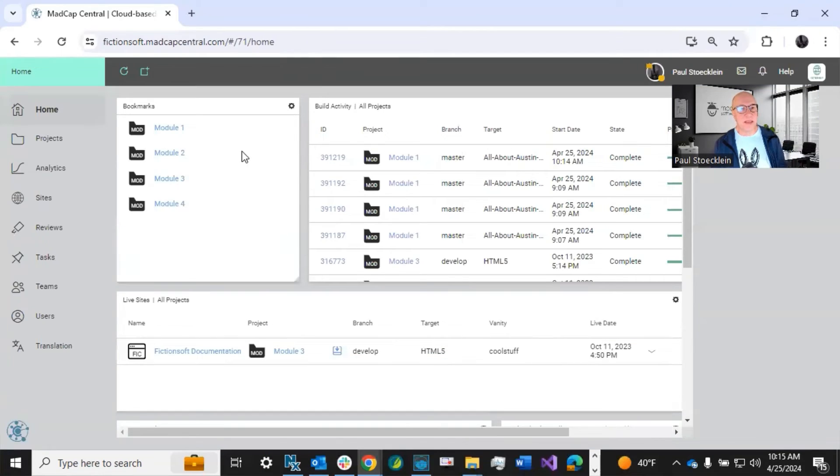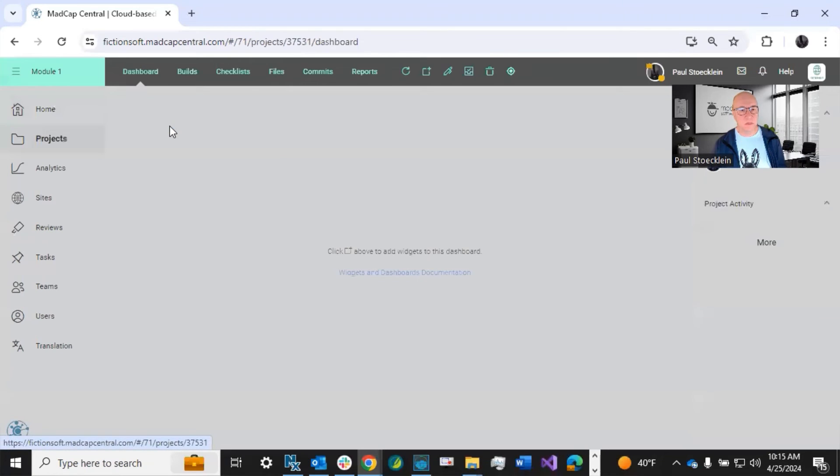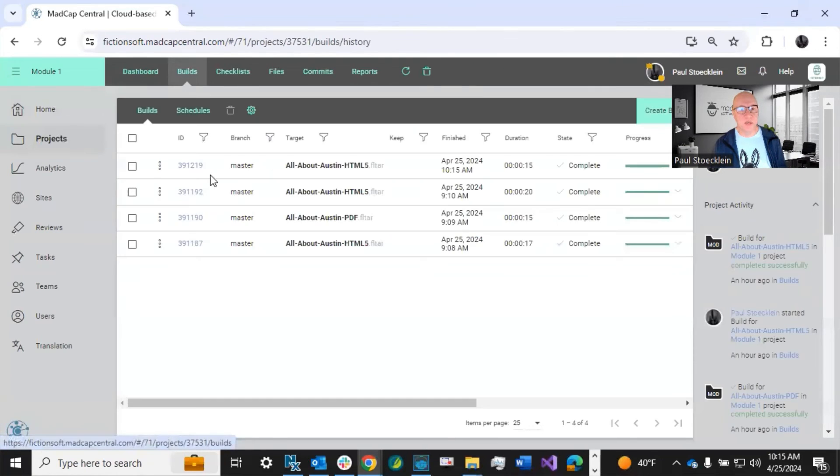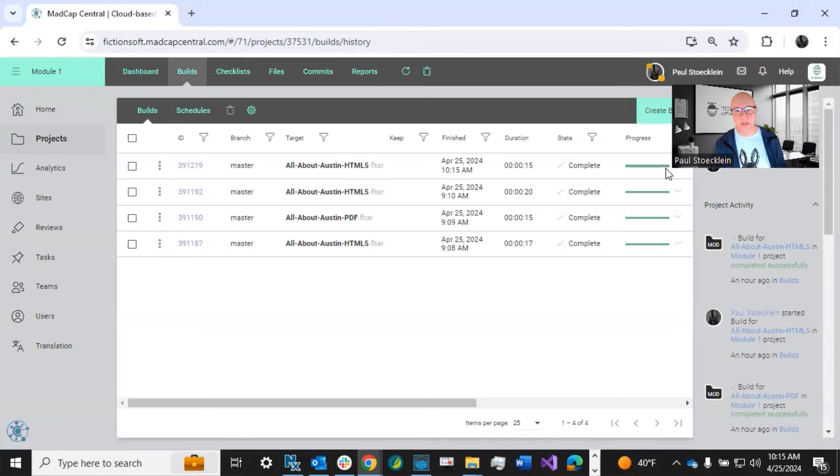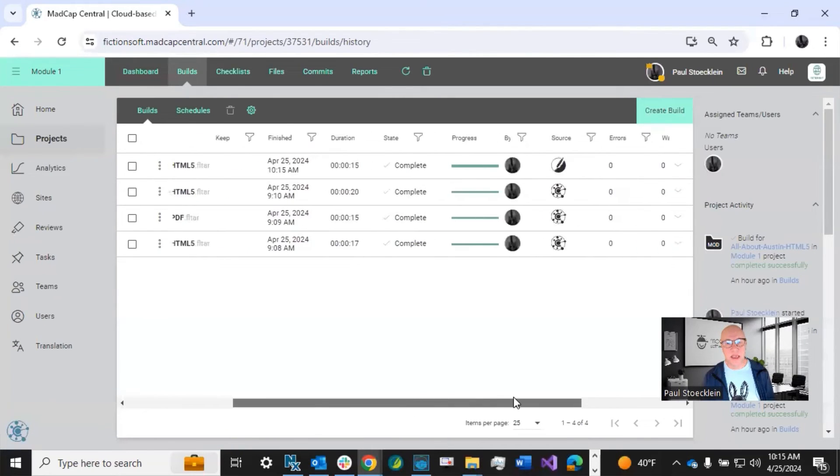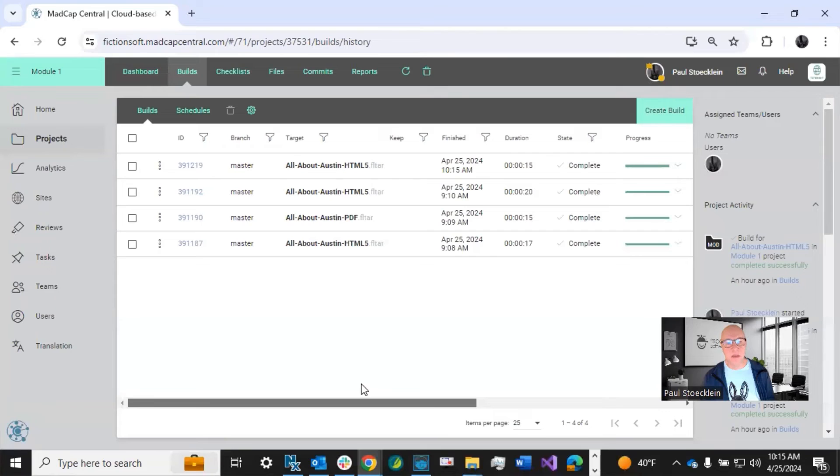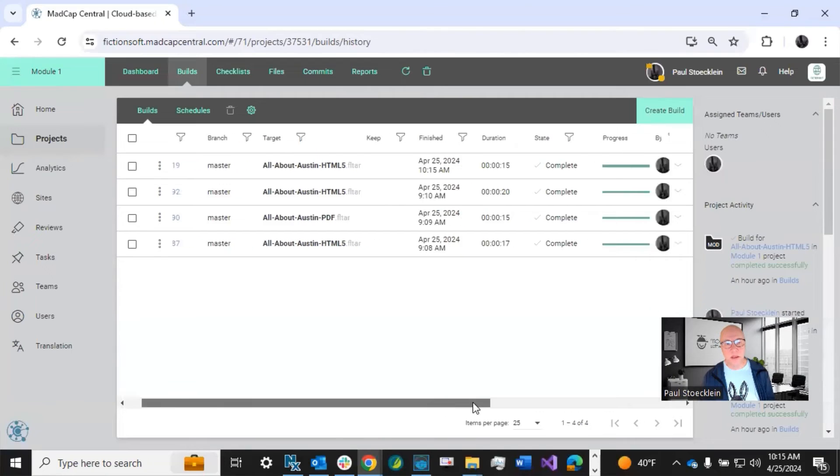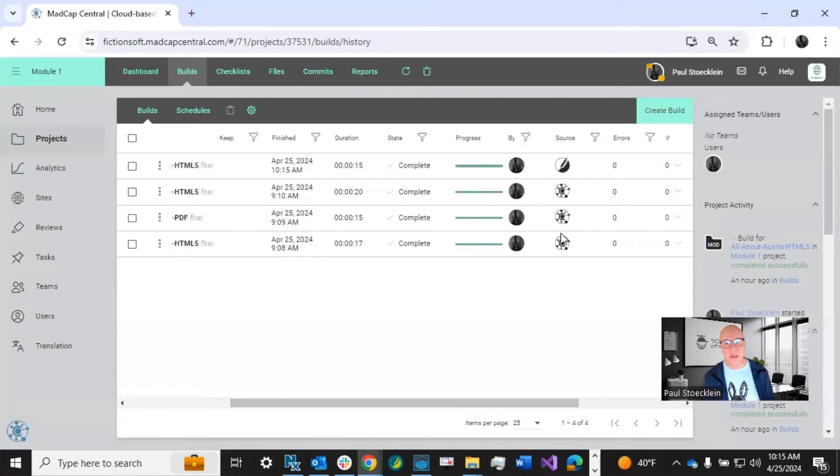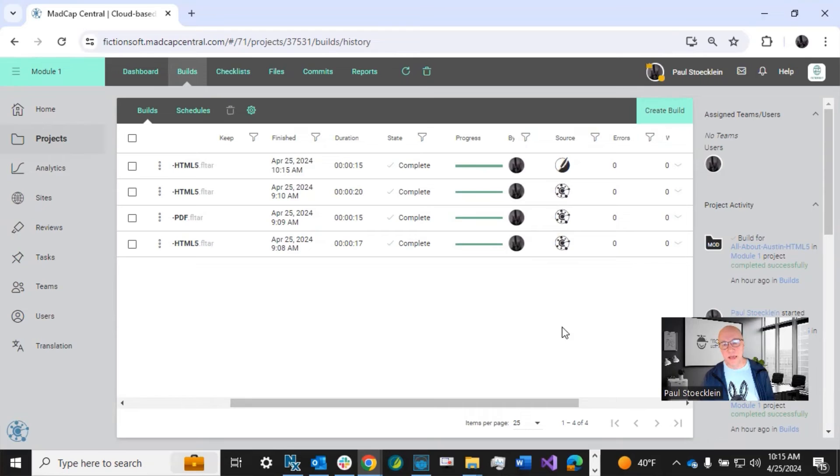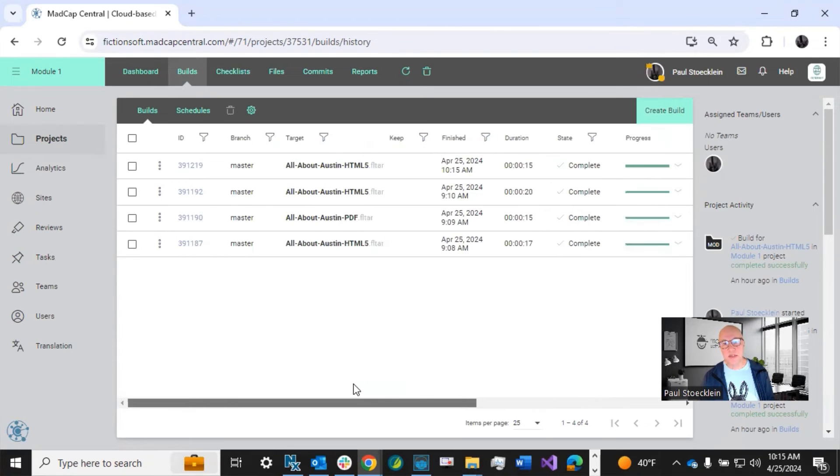So I've opened up Madcap Central. This is my project module one, go to builds. And you can see there's several things in here because some of them I did previously and I did them up here. So you can do it manually here, but look over here, this source, you can see these three icons are central icons. So that means I did my building up here. This one is a flare icon. And so it automatically built things up here.